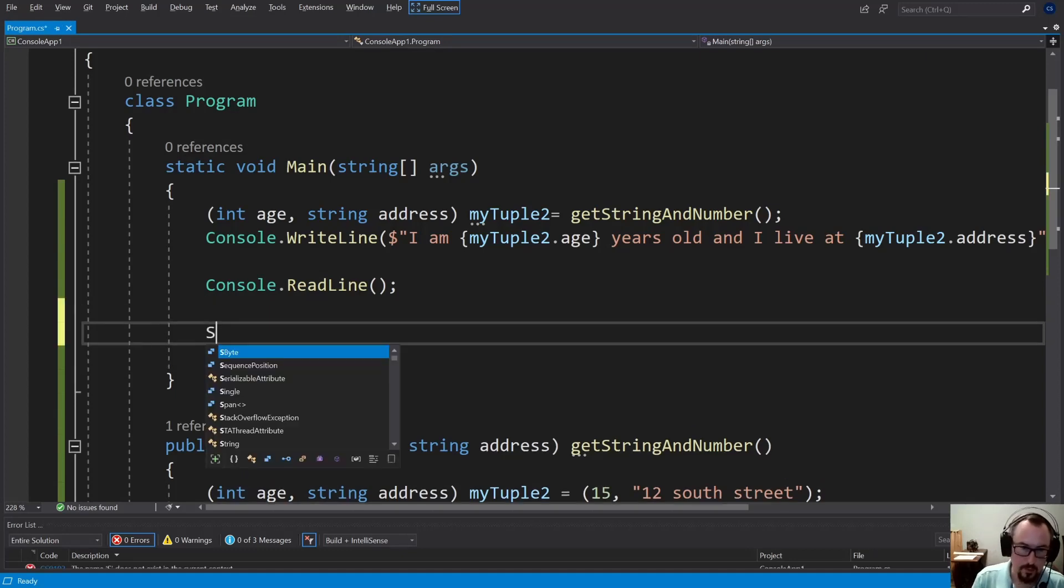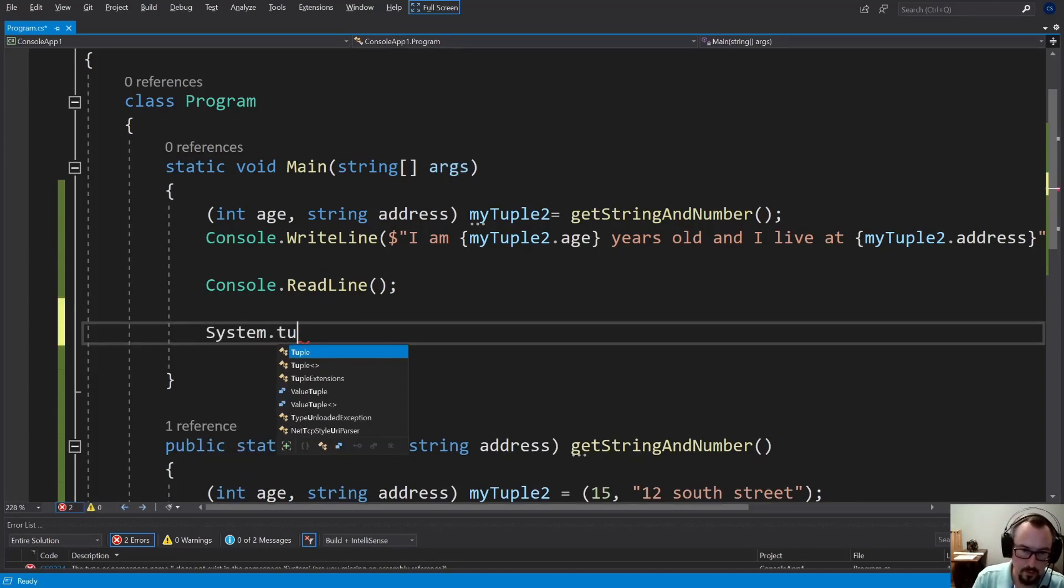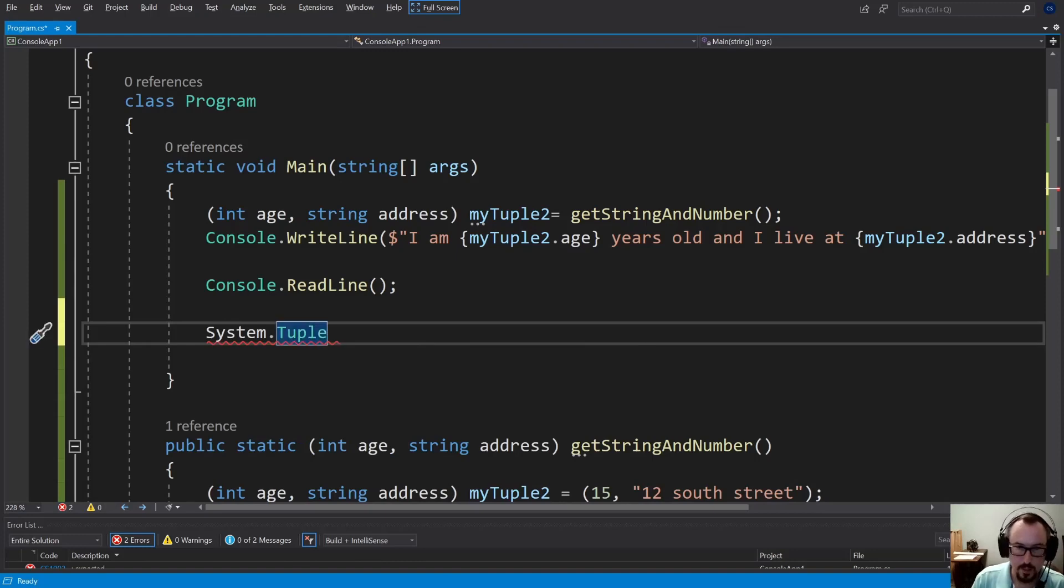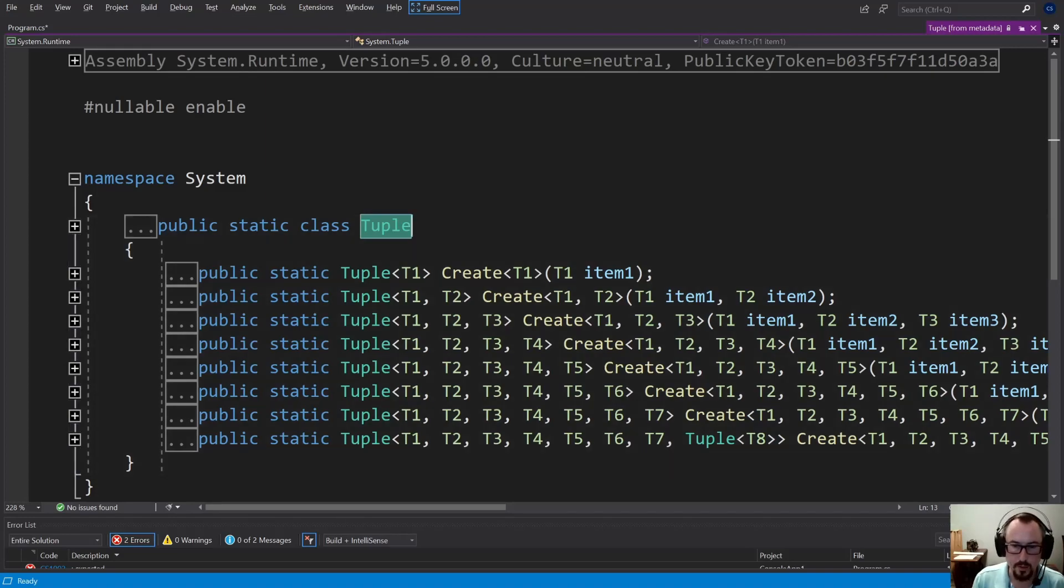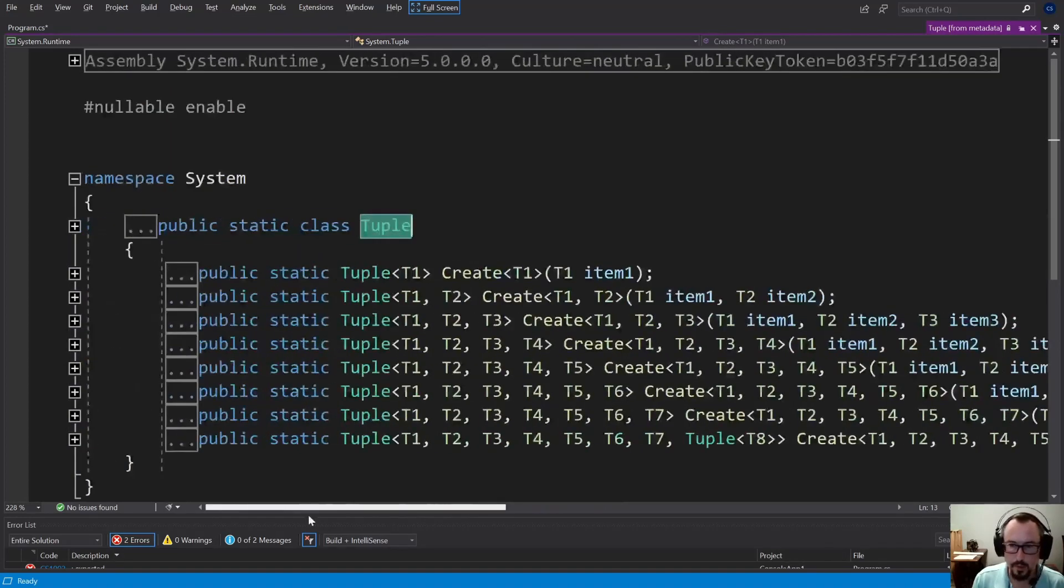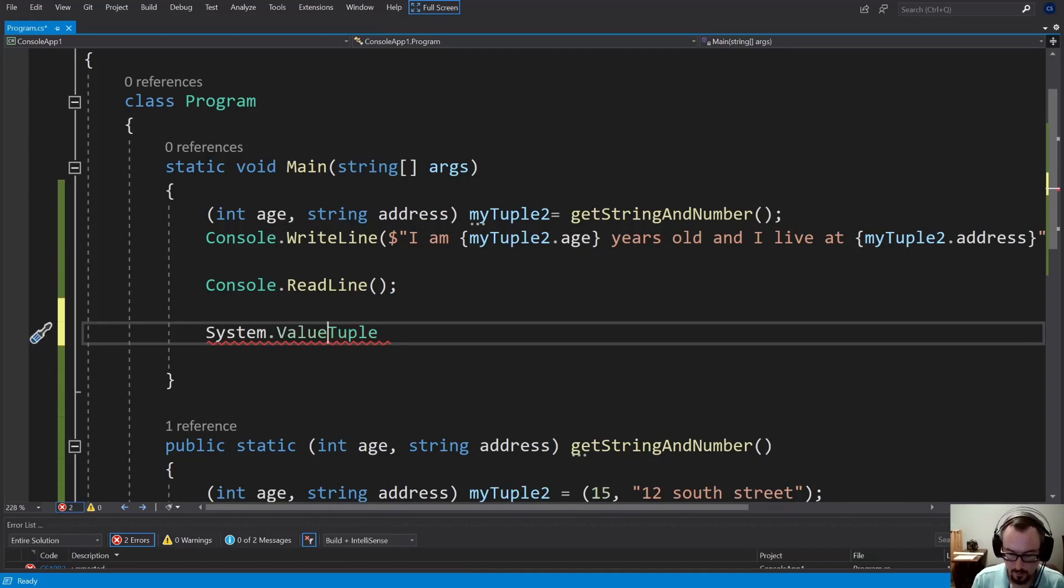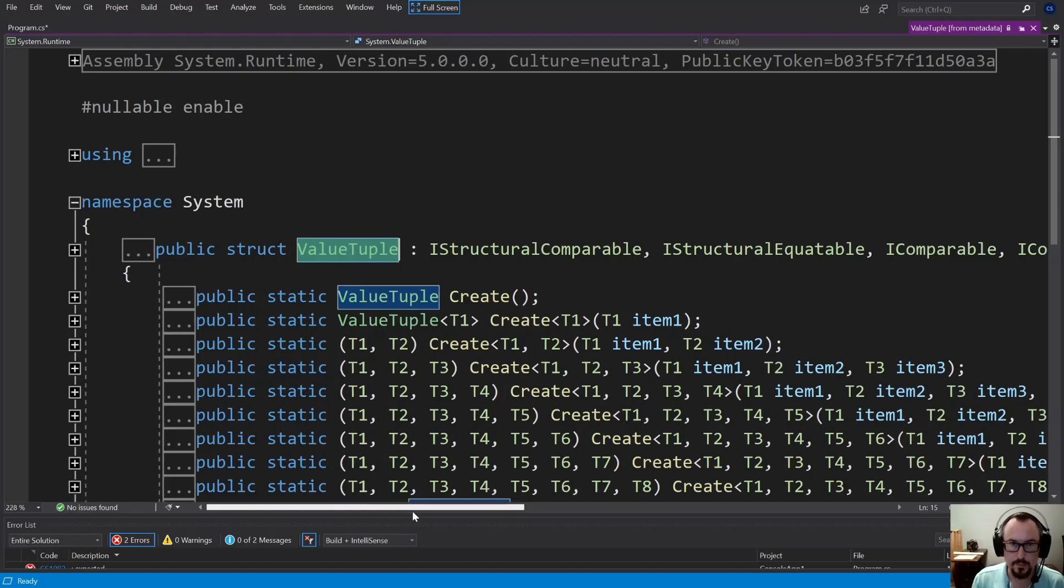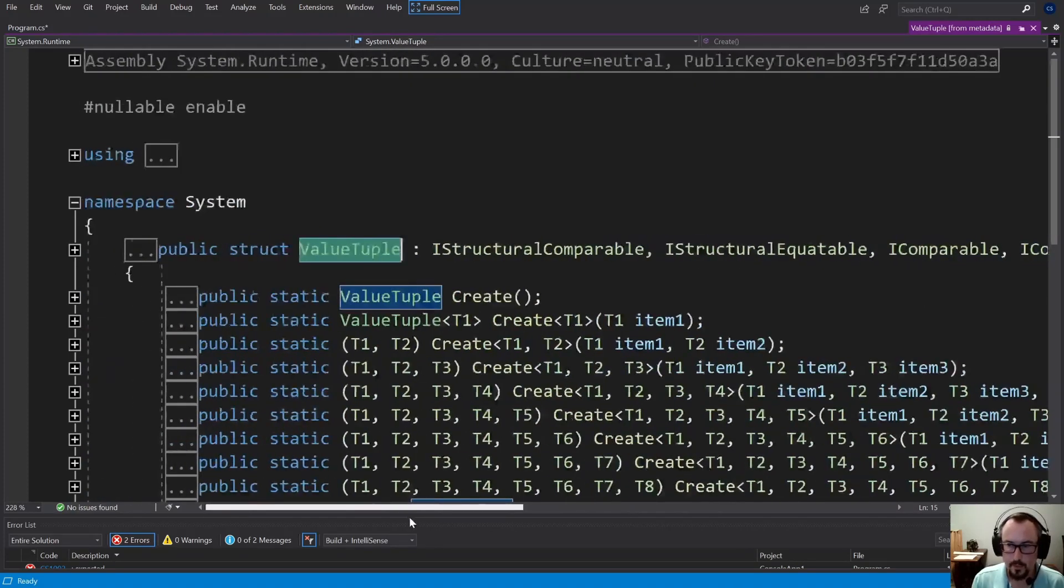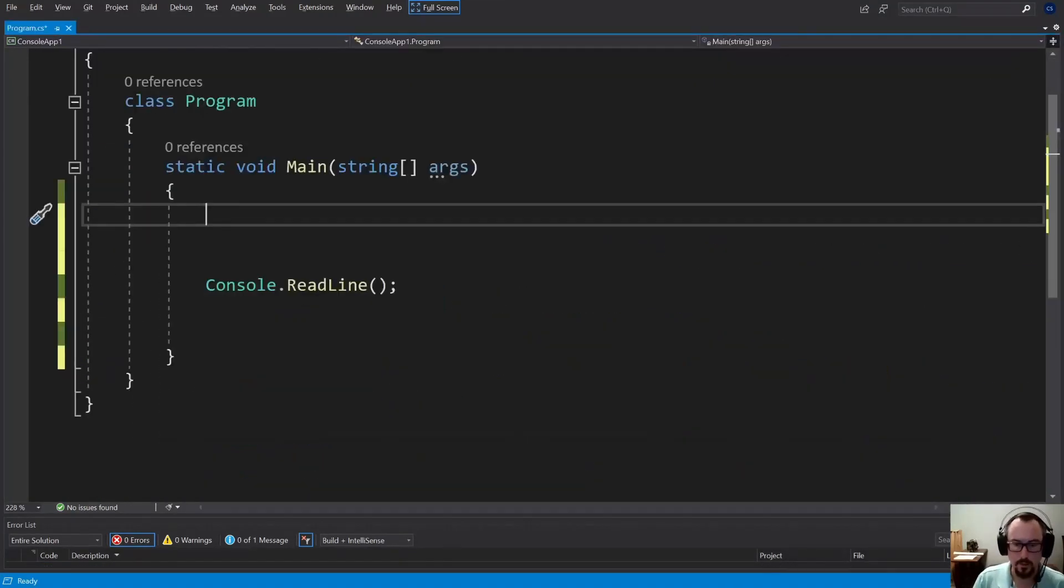There is also a System.Tuple. If I hit F12 on that, this is the original tuple, which is still available. It has a lot of similarities, but these are passed by reference. You don't get all the same benefits. I want to go to System.ValueTuple, which is what we've been using. As you can see, it's a different class. Quite entirely.